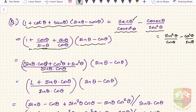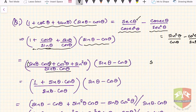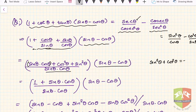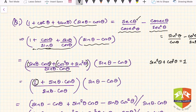We know the basic identity sin² θ + cos² θ = 1. So this particular term reduces to 1, and we now have (sin θ · cos θ + 1) / (sin θ · cos θ), times (sin θ − cos θ).